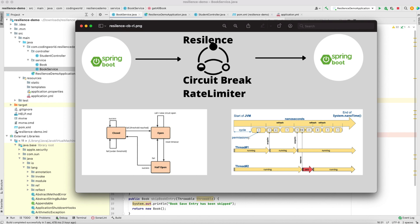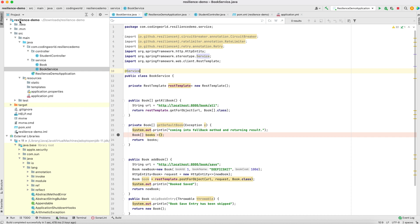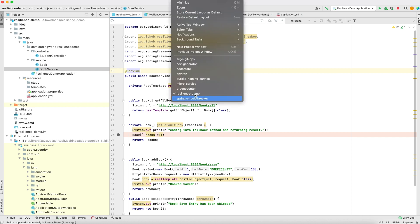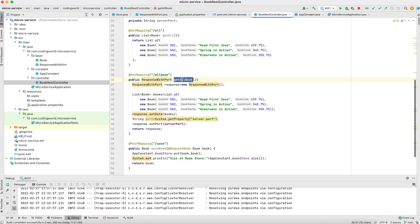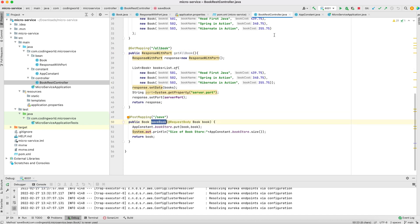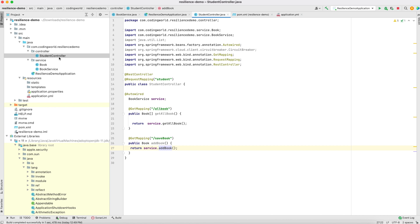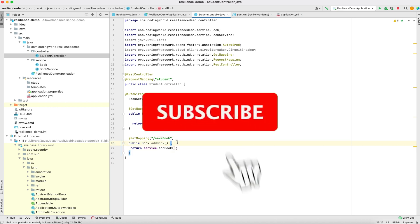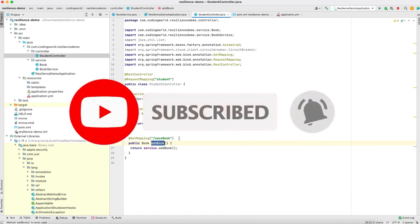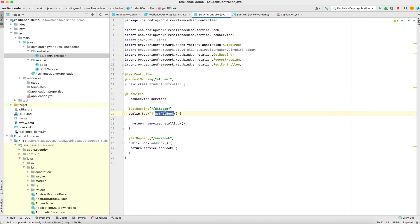I'm going to show this with a simple microservice demo, so stick to the video till the end. I have two microservices: one is a simple microservice and the second is a resilience demo. In the simple microservice I have a book controller with two APIs: get all books and save book. These two APIs are being called from the resilience demo microservice. In the resilience demo I have a student controller calling the get all book and save book methods. We are going to implement a rate limiter on save book and a circuit breaker on get all book.